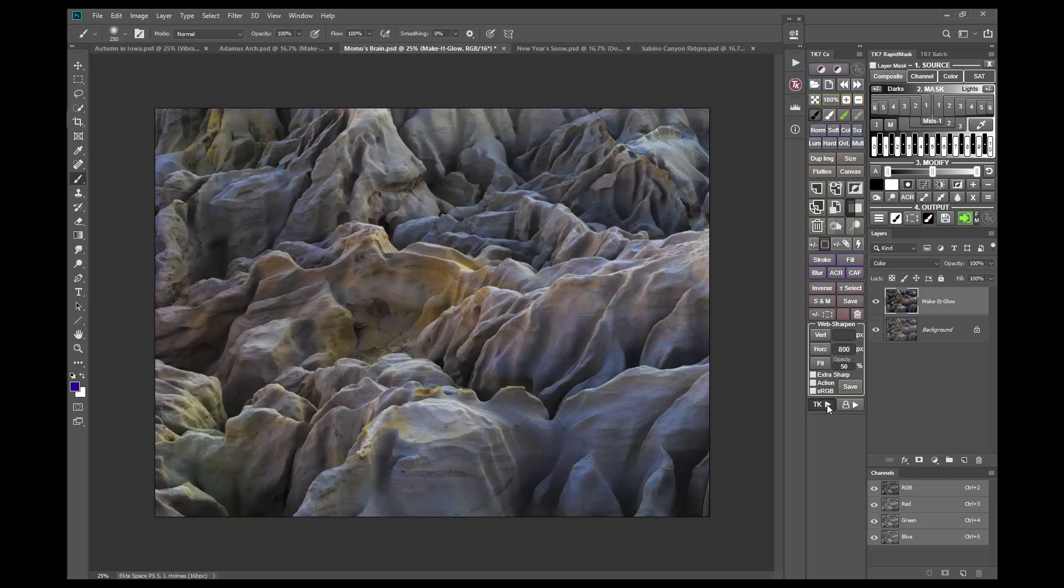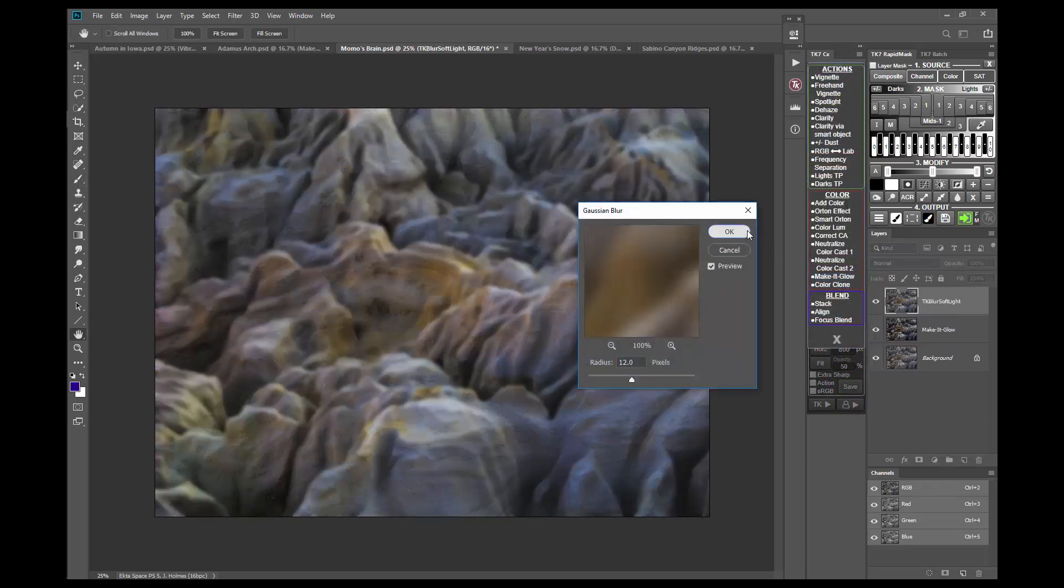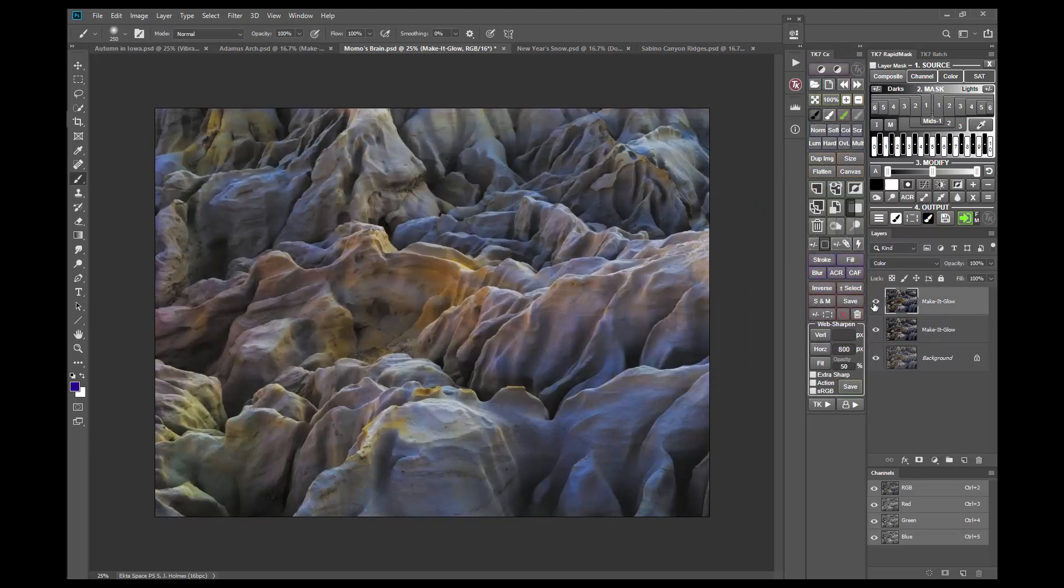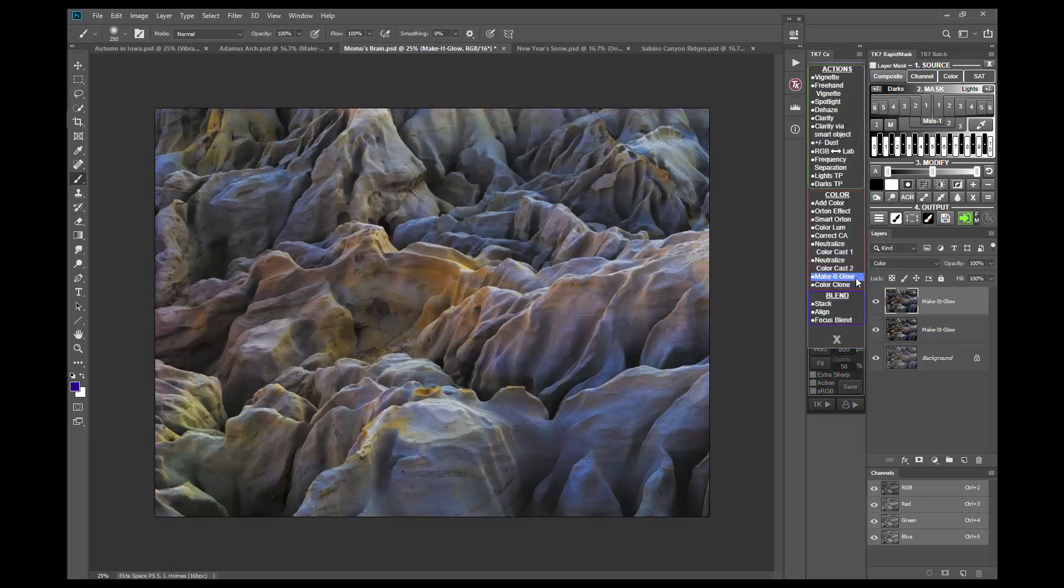Because the effect is subtle, especially on low-saturation images like this one, it's okay to run it a second time to make it stronger. And in this case, I found I could even go a third time.